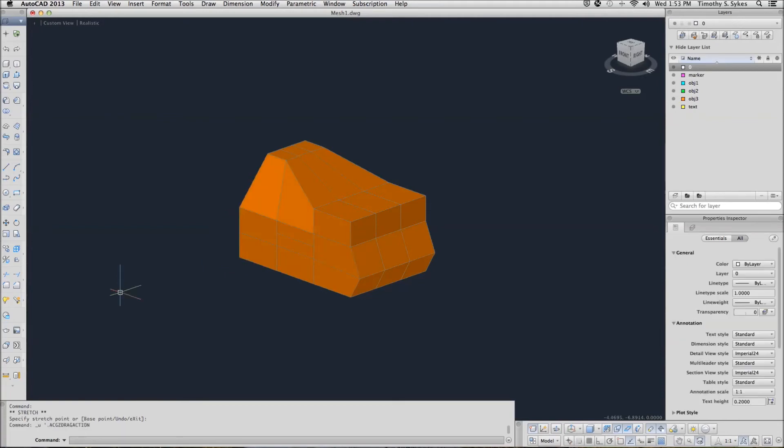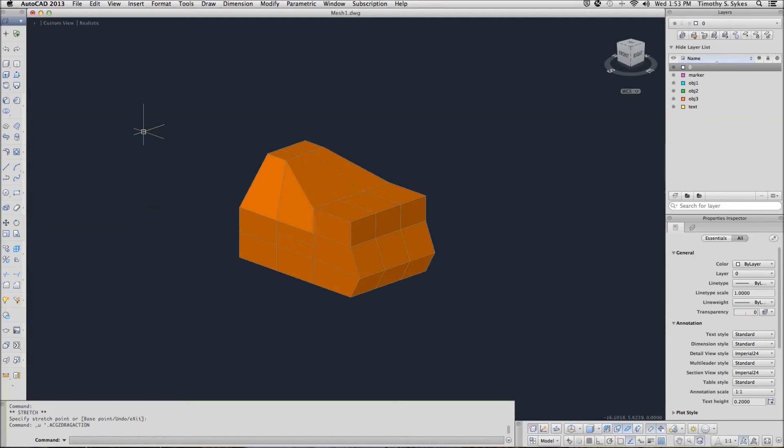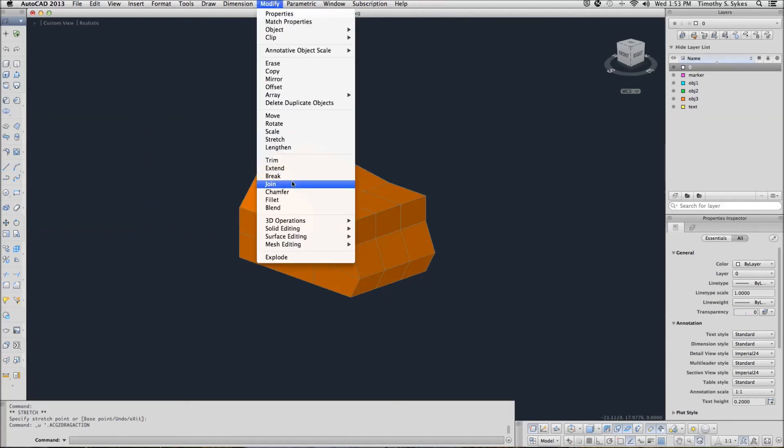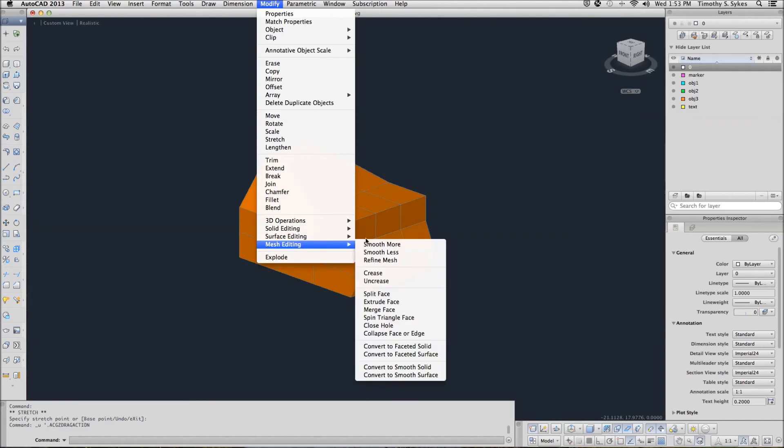If I decide that I don't want two mesh faces and want to merge them back into one, I can use Mesh Merge, which I can enter on the command line, or go to the Modify menu, Mesh Editing, Merge Face.